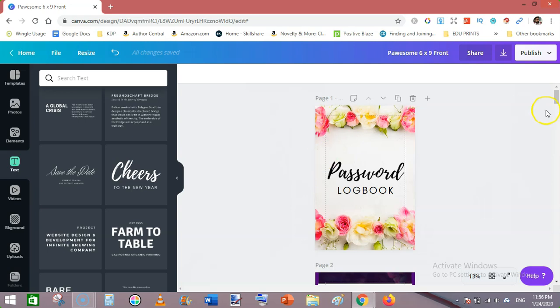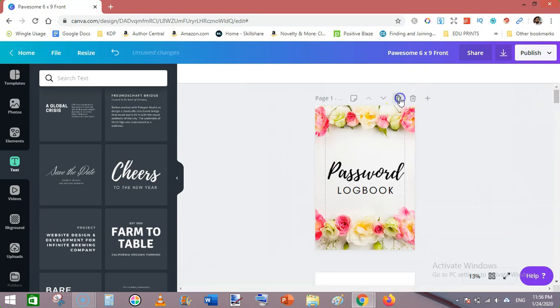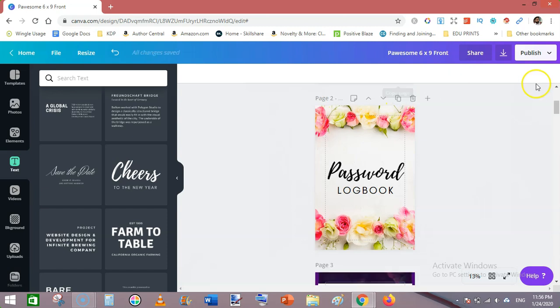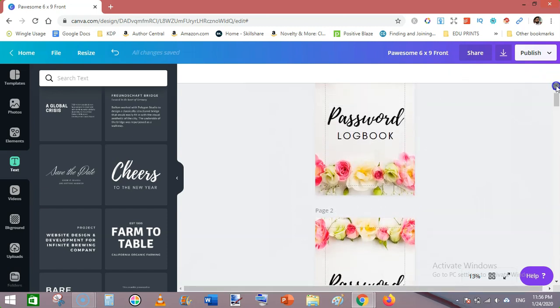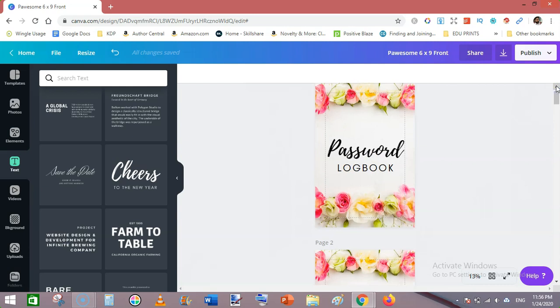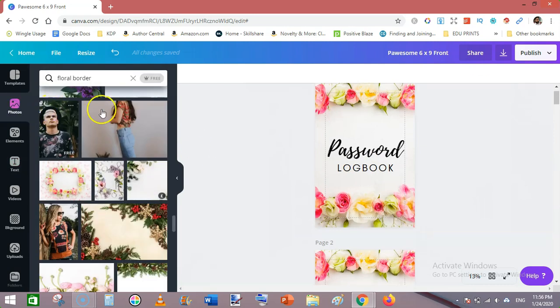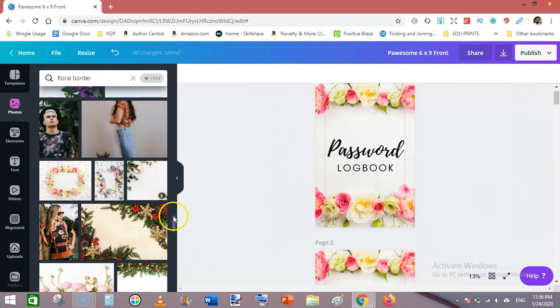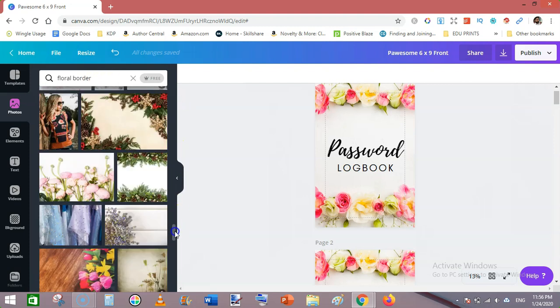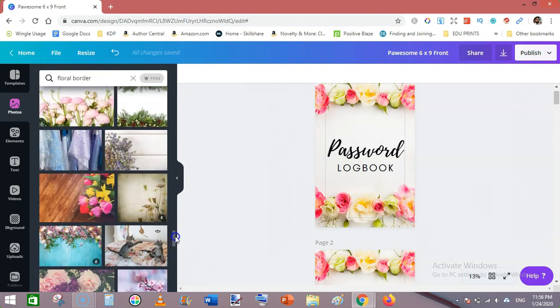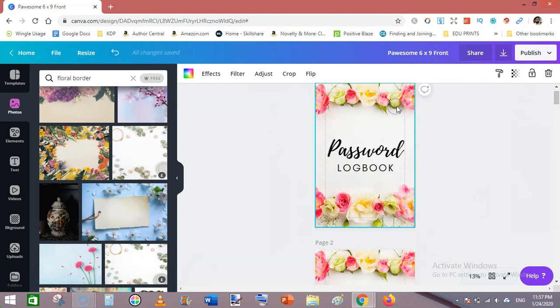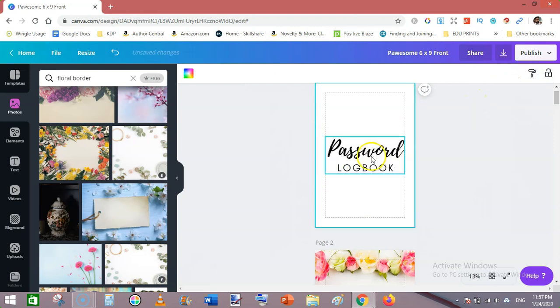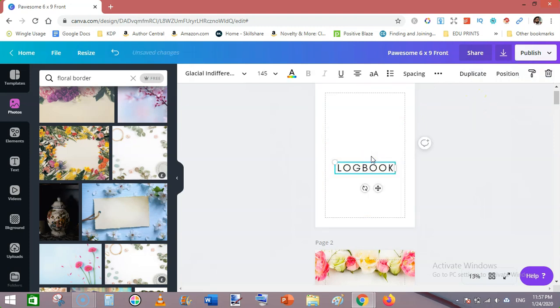Alternatively you can duplicate this and let's move towards our new cover. In this way you can quickly make five, even ten covers. Go to photos and again select a different border. I will choose this one.